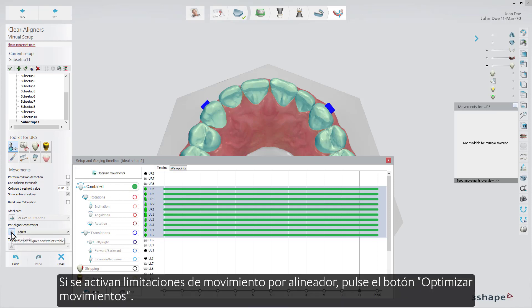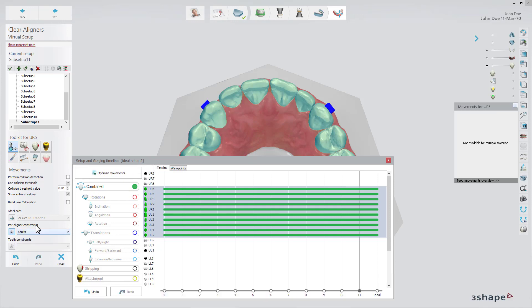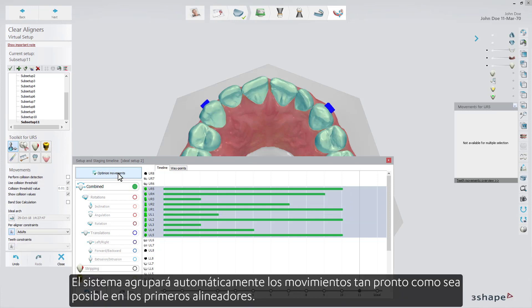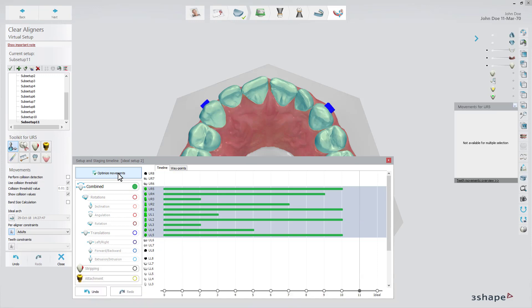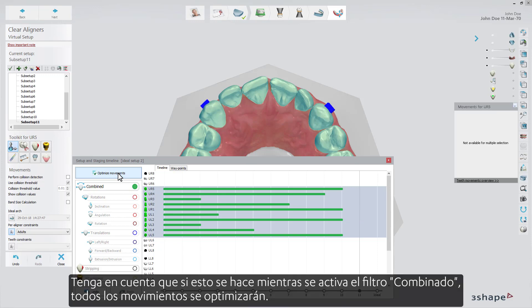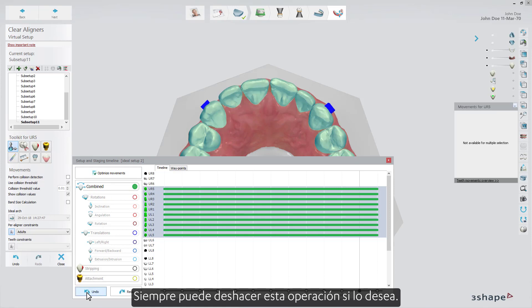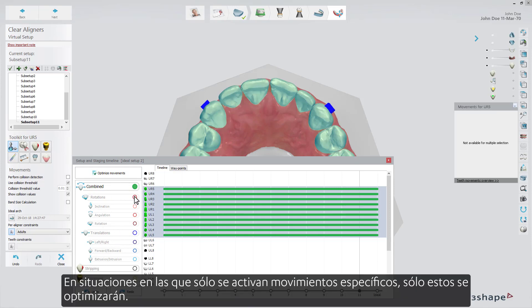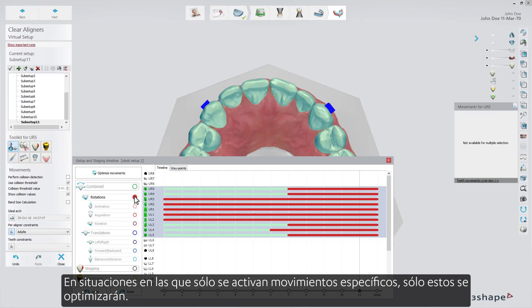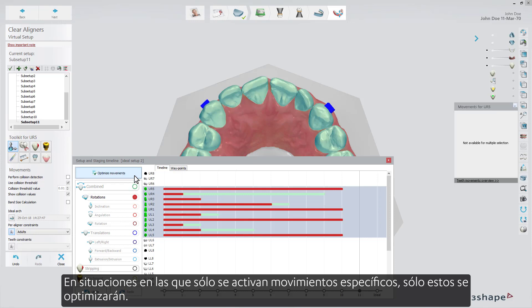If per-aligner movement constraints are activated, press the Optimize Movements button. The system will automatically bundle movements as early as possible in the first aligners. Please notice, if this is done while the combined filter is activated, all movements will be optimized. You can always undo this operation if you want. In situations when only specific movements are activated, then only those will be optimized.